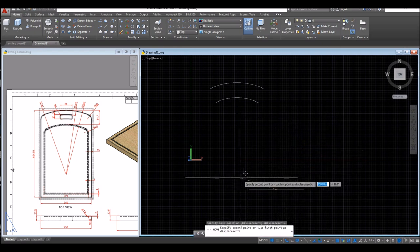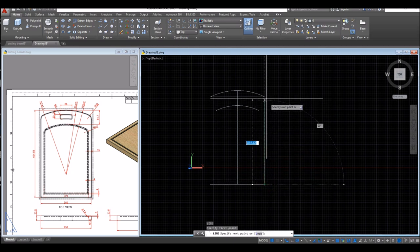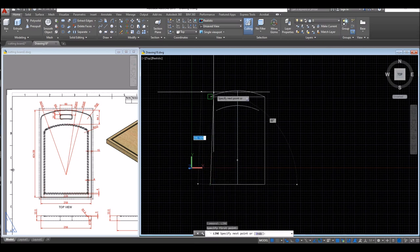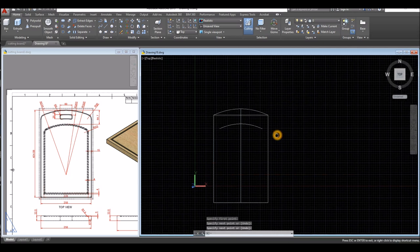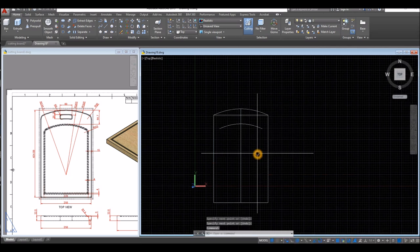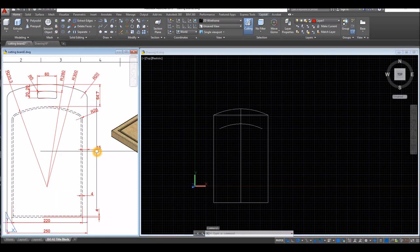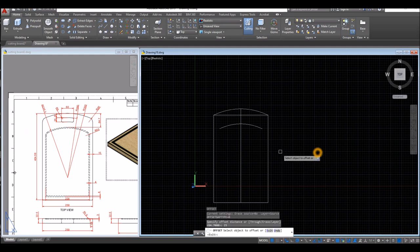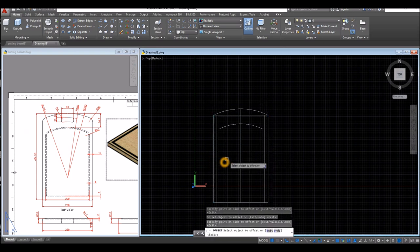Draw a line from end point to end point, then another line from end point to end point. Now I'm going to offset these two lines by 15 units, which is this one here. Type O for Offset, enter, and enter 15. Click this line and click inside that line, click this line and click inside that line.